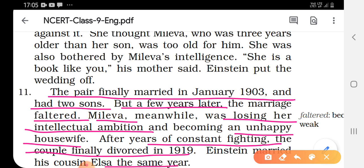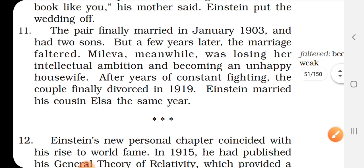Mileva was losing her intellectual ambition and becoming an unhappy housewife; she could not cope with her ambitions. After years of constant fighting, the couple finally divorced in 1919. Einstein then married his cousin Elsa the same year.